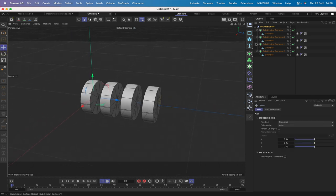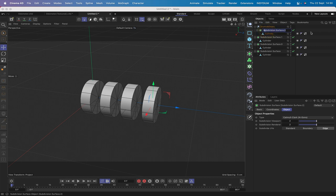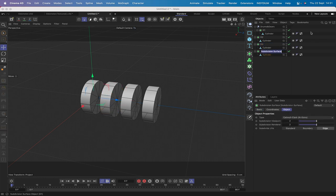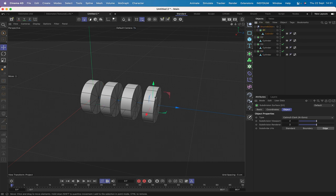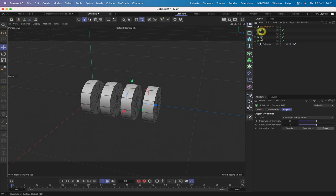We can then drop our first subdivision surface in here and I'm going to rename this 'drums and gears' - you'll see why a little later because I will be putting the gears in here too. We need to get the correct order: this first one at the bottom, the second just above it, this one just above that. So now we've got D1, D2, D3, and D4 in the correct order.